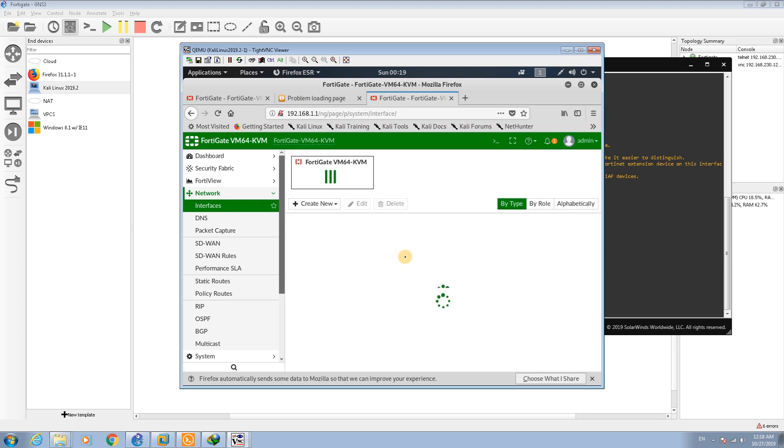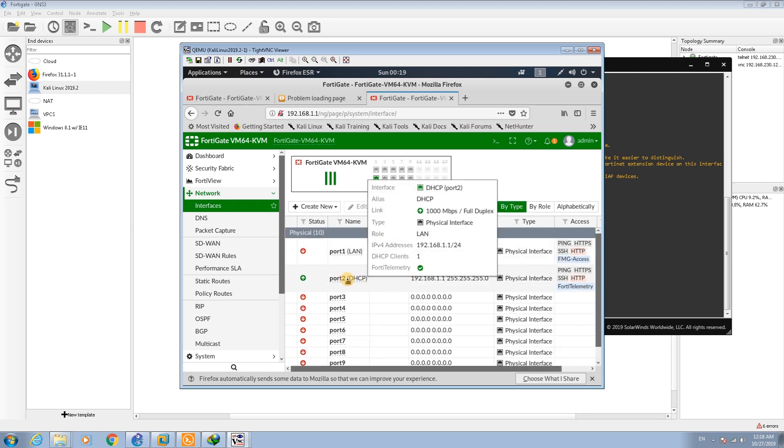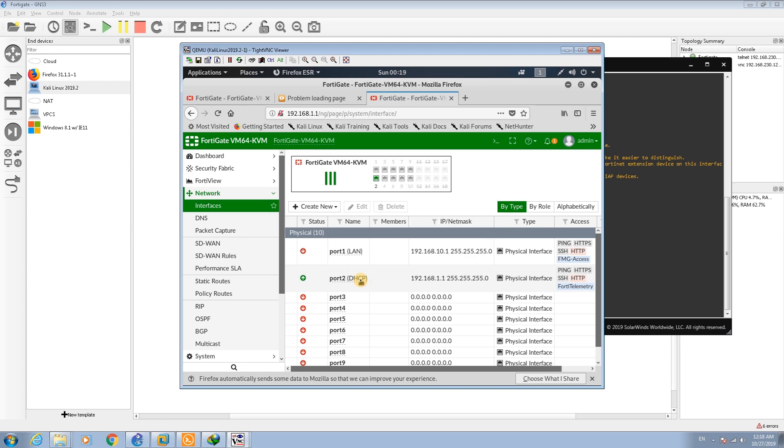If we go to interface network interfaces, here, that's it, port 2 and it's based on the DHCP server. The ping and the other connection HTTP is enabled here in this port.